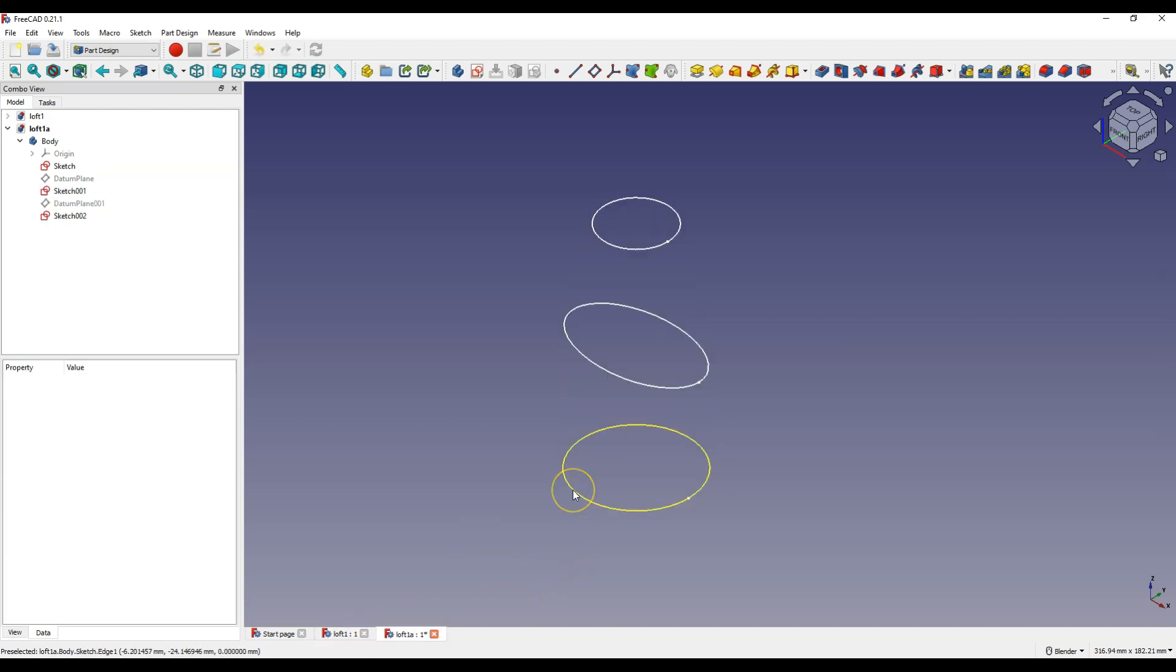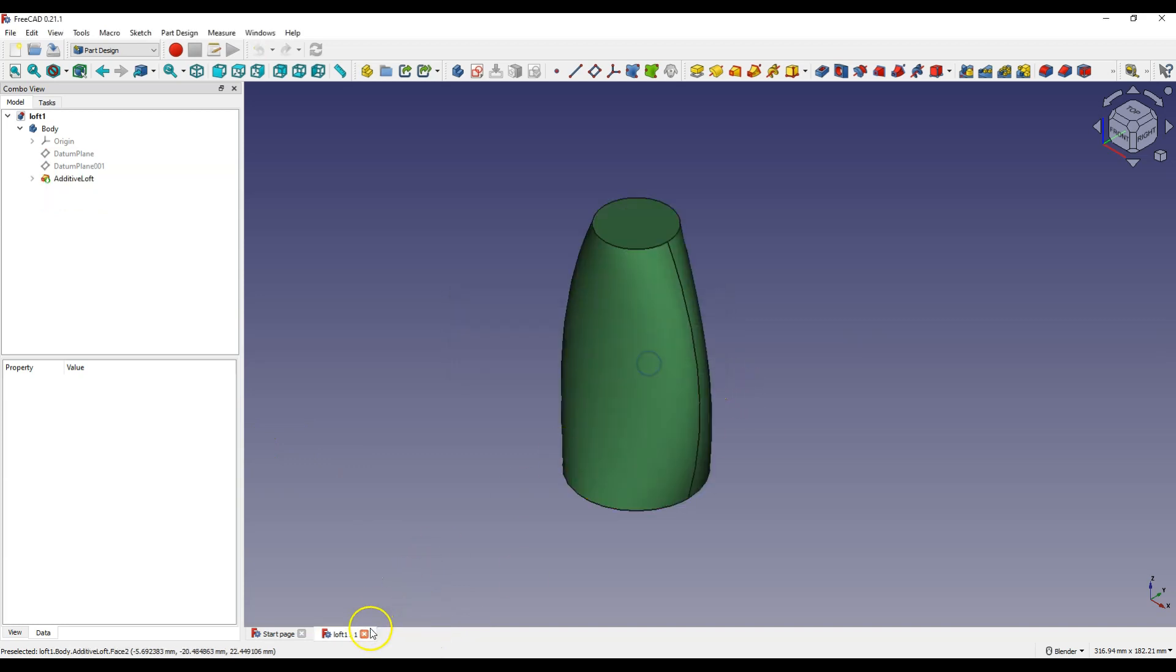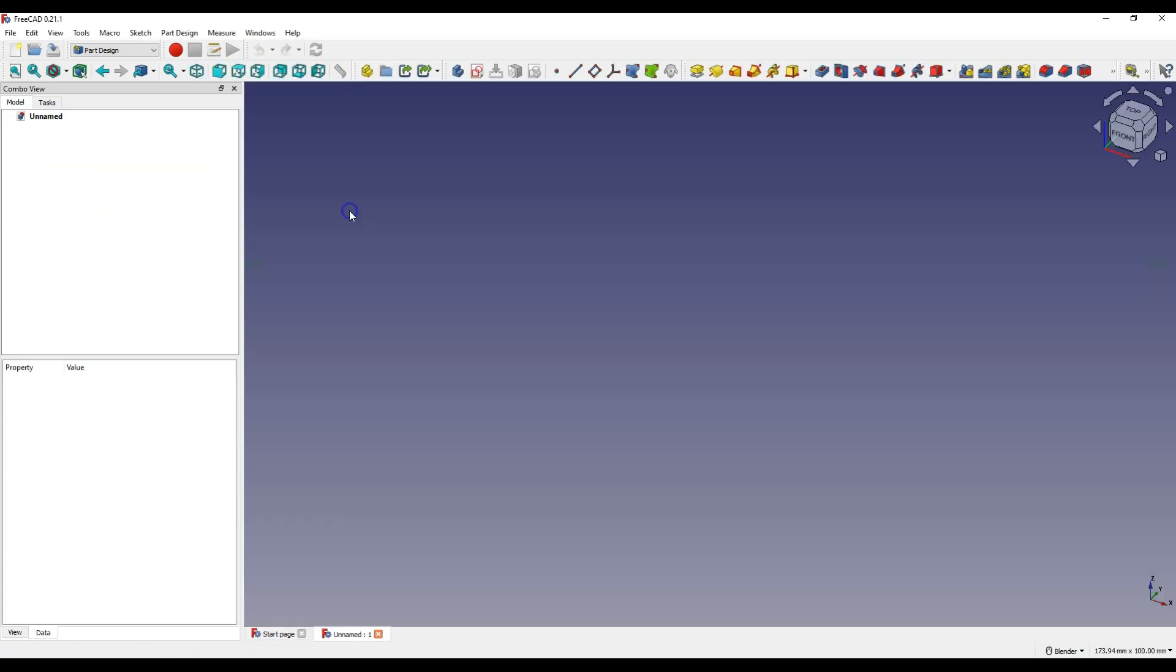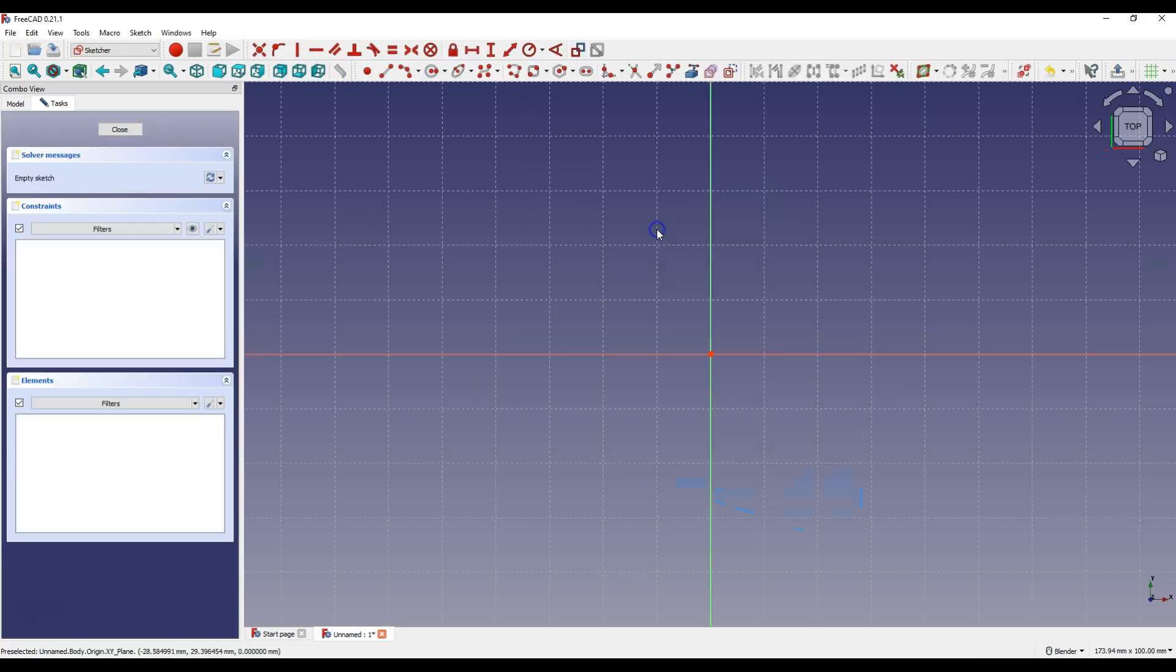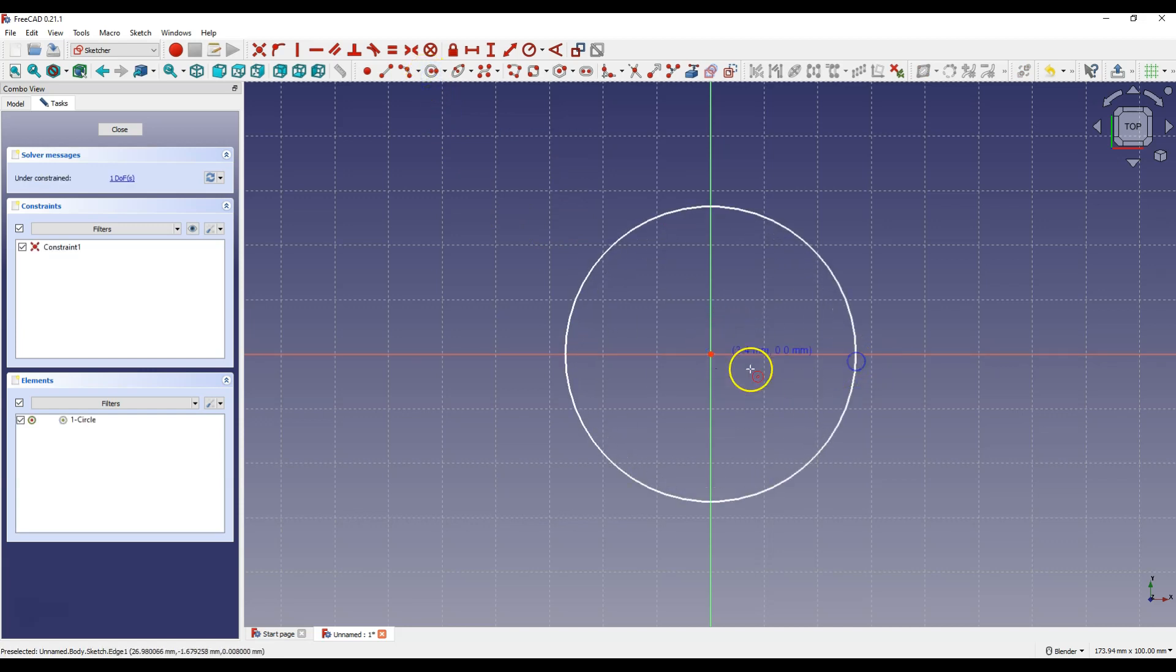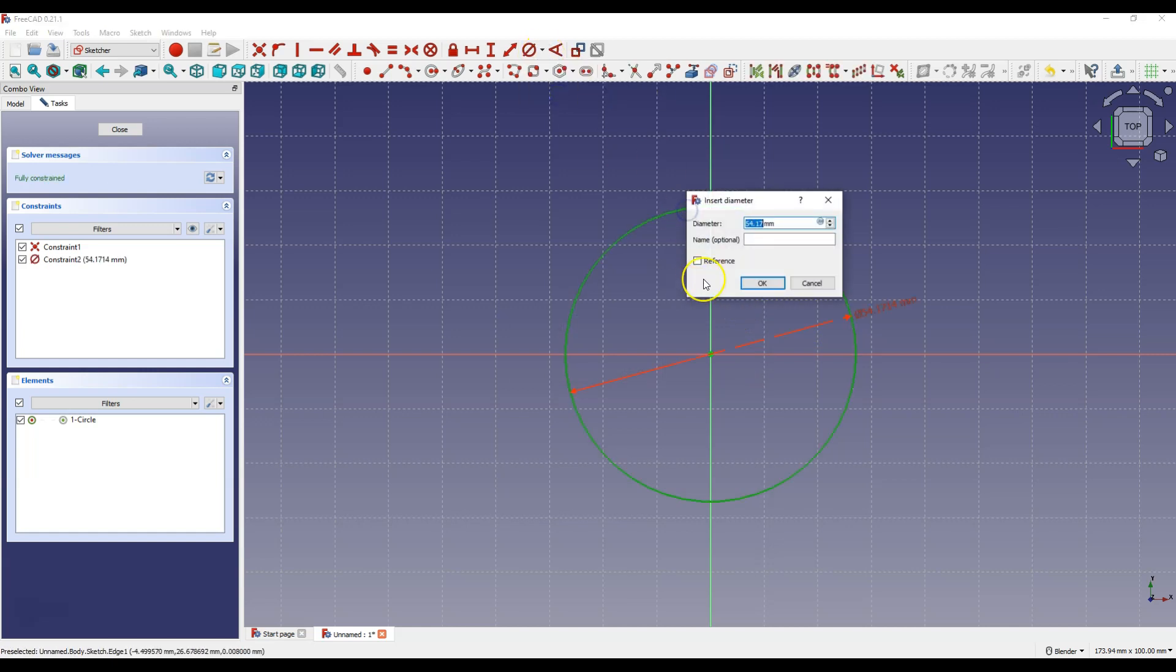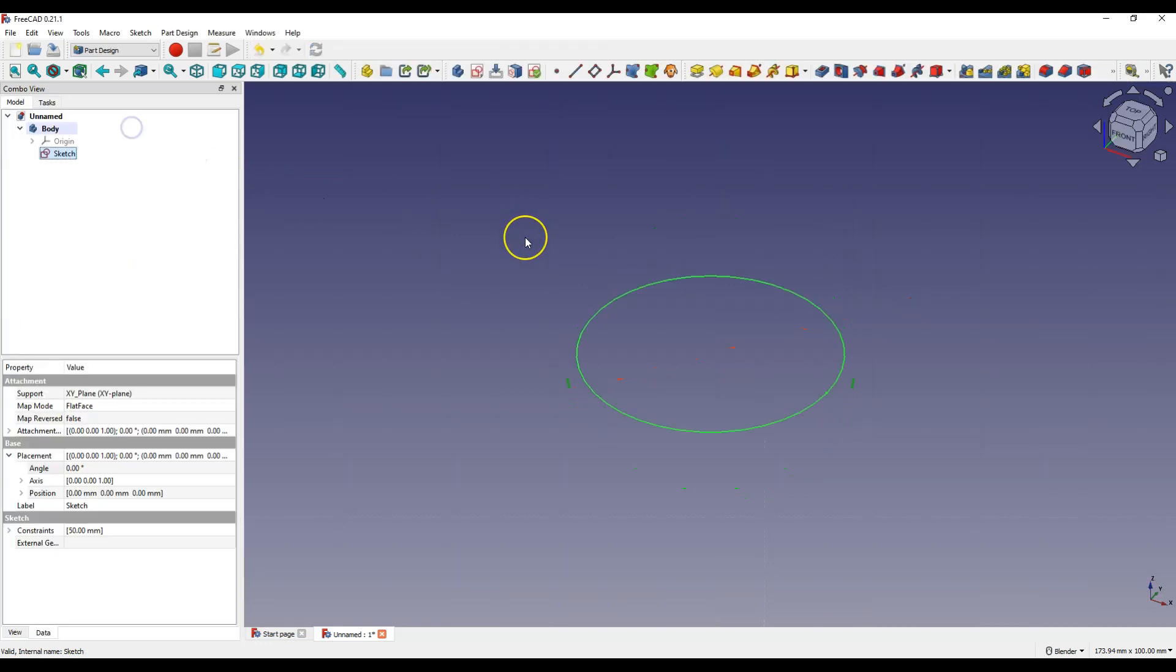In this video I will also show you two ways to create sketches at different heights. Create a new project in Part Design Workbench. Select Create Sketch. Select XY Plane. Select Create Circle. Create a circle with a diameter of 50 mm. Click Close to exit the sketch.